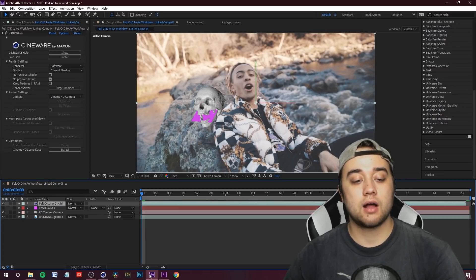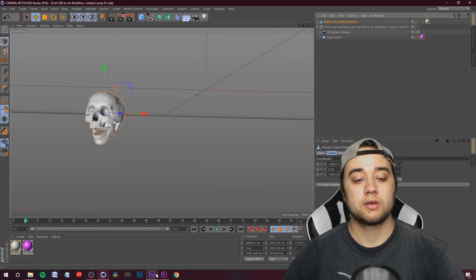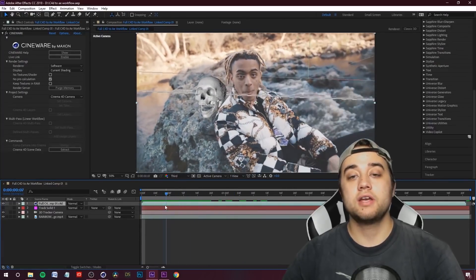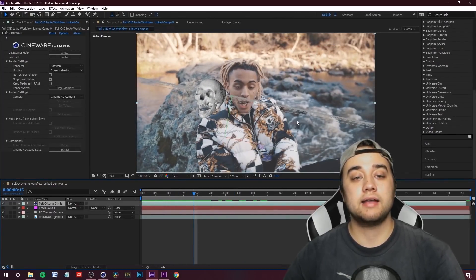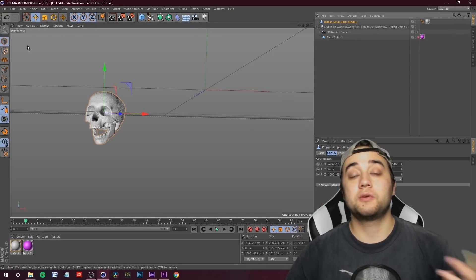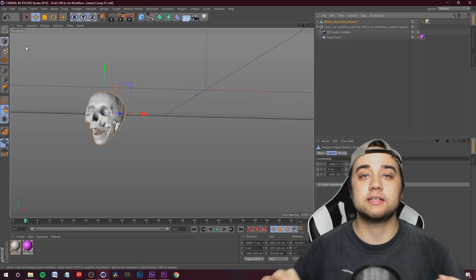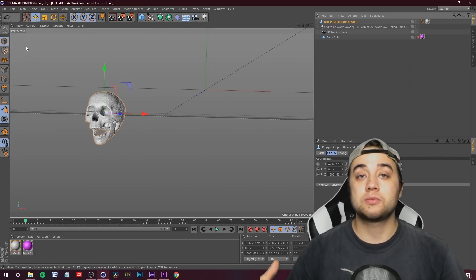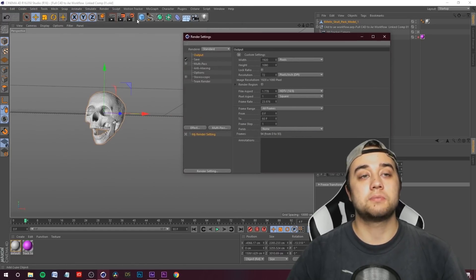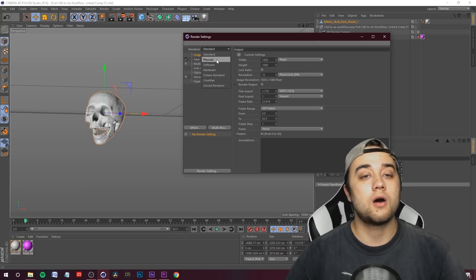Now we can hide the track solid. Go back into Cinema 4D and always remember to hide the track solid there as well. File Save, hop into After Effects, File Save — and there you go, the track solid is gone. The only issue is you'll see some lines going along — that's because it's not rendered yet. To render, click the Settings button for your render settings, choose your renderer. I'll put it on Standard, or you can use Physical, or if you have something like Octane or Arnold, those can help a lot.